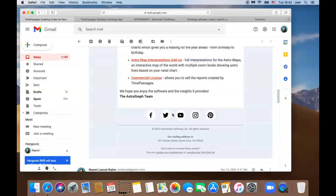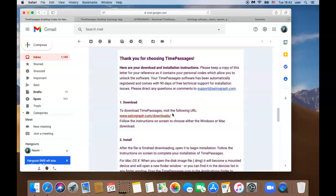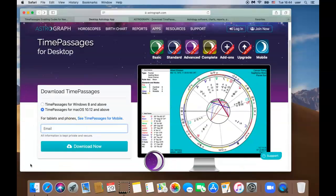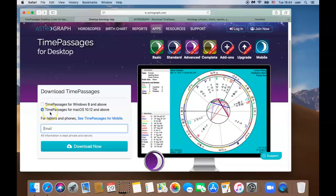So let's start with the first one, download. Go ahead and click this download link. That link should have brought you to our Time Passages download page. Our website should have already identified the correct operating system. If not, please select Time Passages for macOS 10.12 and above right here.